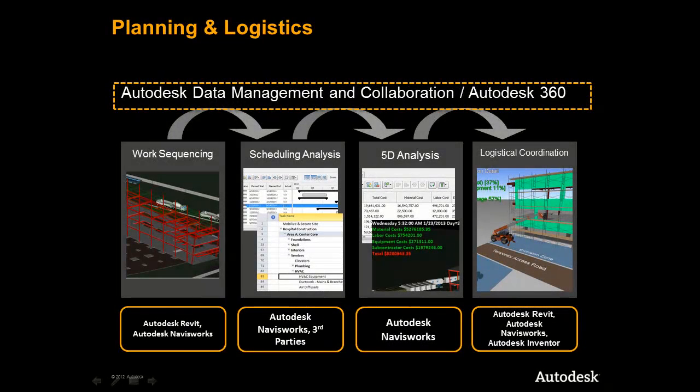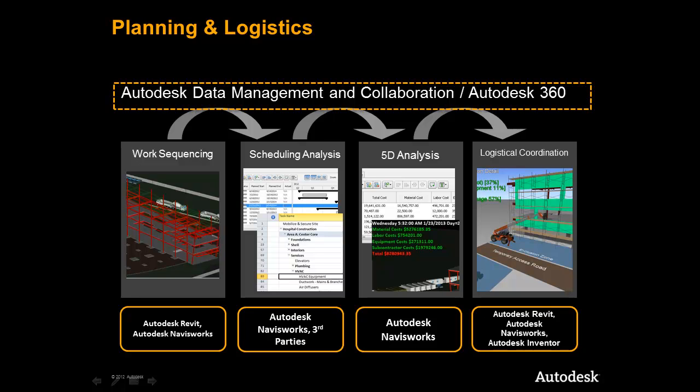We have seen how the Autodesk construction solution supports a critical workflow that construction firms like yours manage every day for planning and execution of building projects. The benefit to you and your firm to adopting a model-based approach that leverages this solution is the ability to reduce time in the field, enhance collaboration, and manage scope changes in what-if scenarios to help reduce risk and deliver your project on time with higher profits.